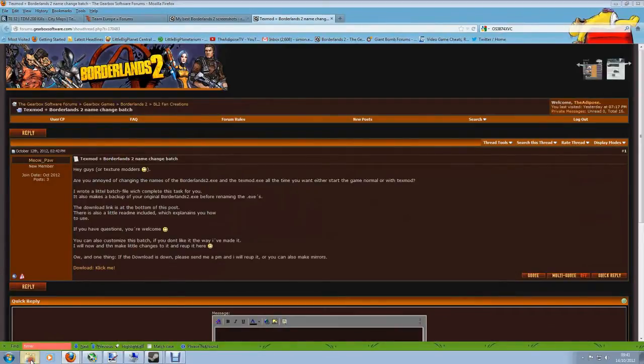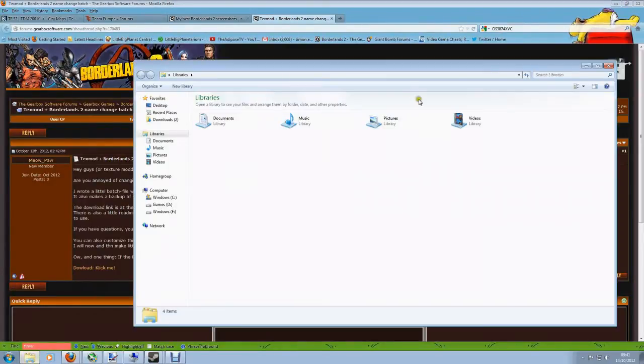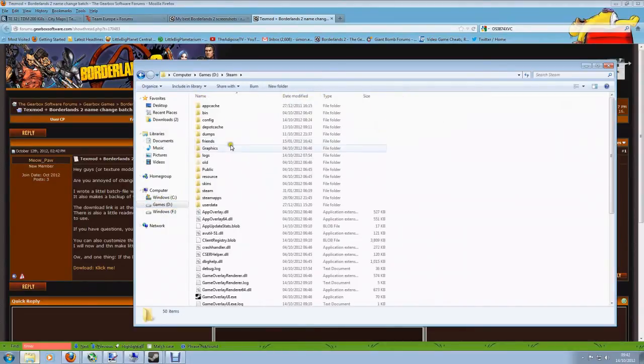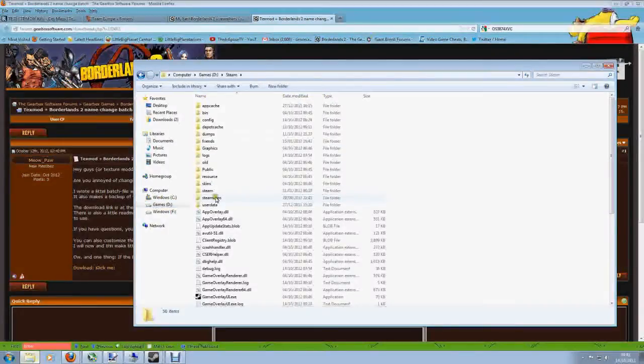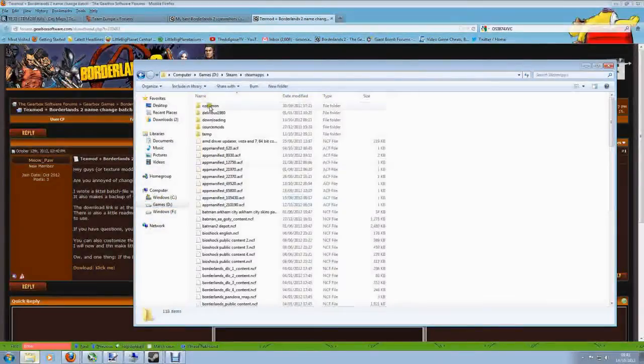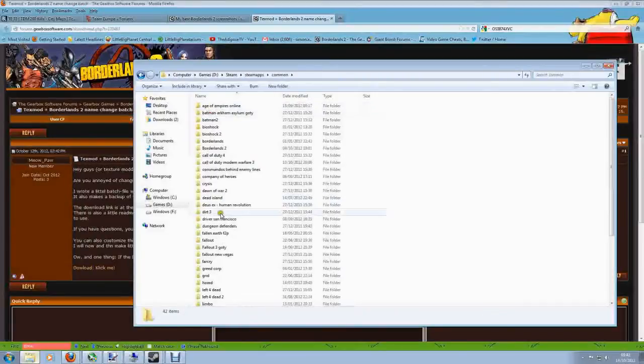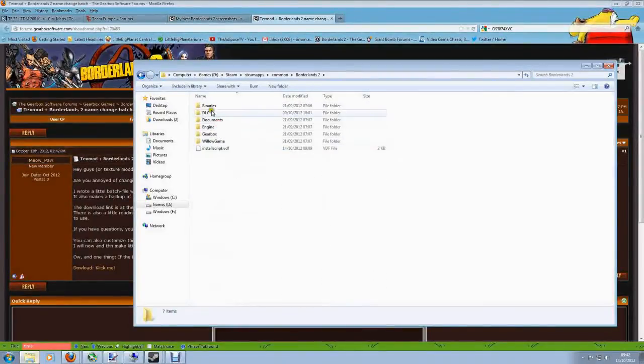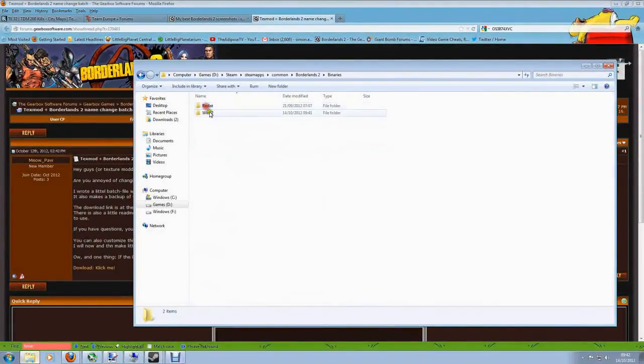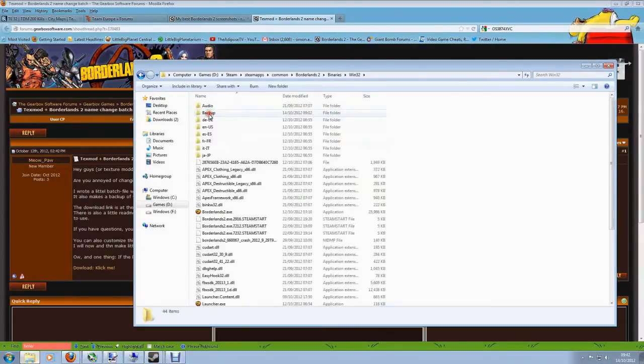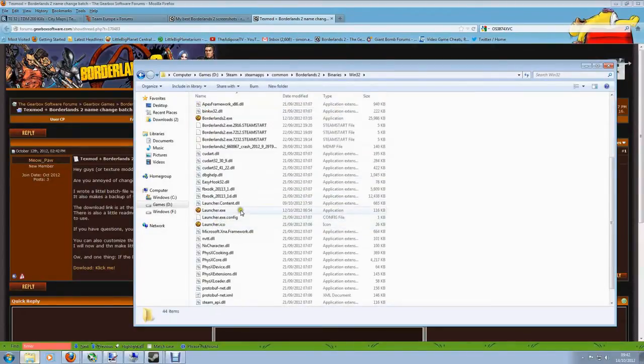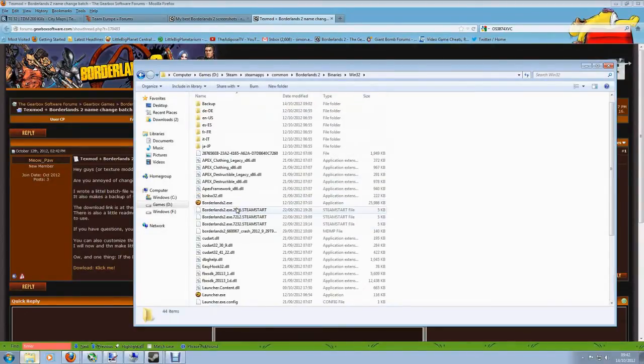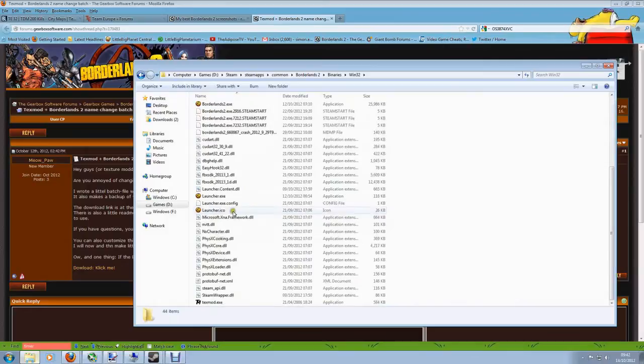This is basically to speed up you guys using TextMod because at the moment if you want to use TextMod with Borderlands you've got to go all the way into your Steam folder, all the way into Steam apps, into common, into Borderlands 2, into binaries, into Win32 DLC, and then you've got to do the renaming that I've showed you in the previous videos when we've looked at TextMod.